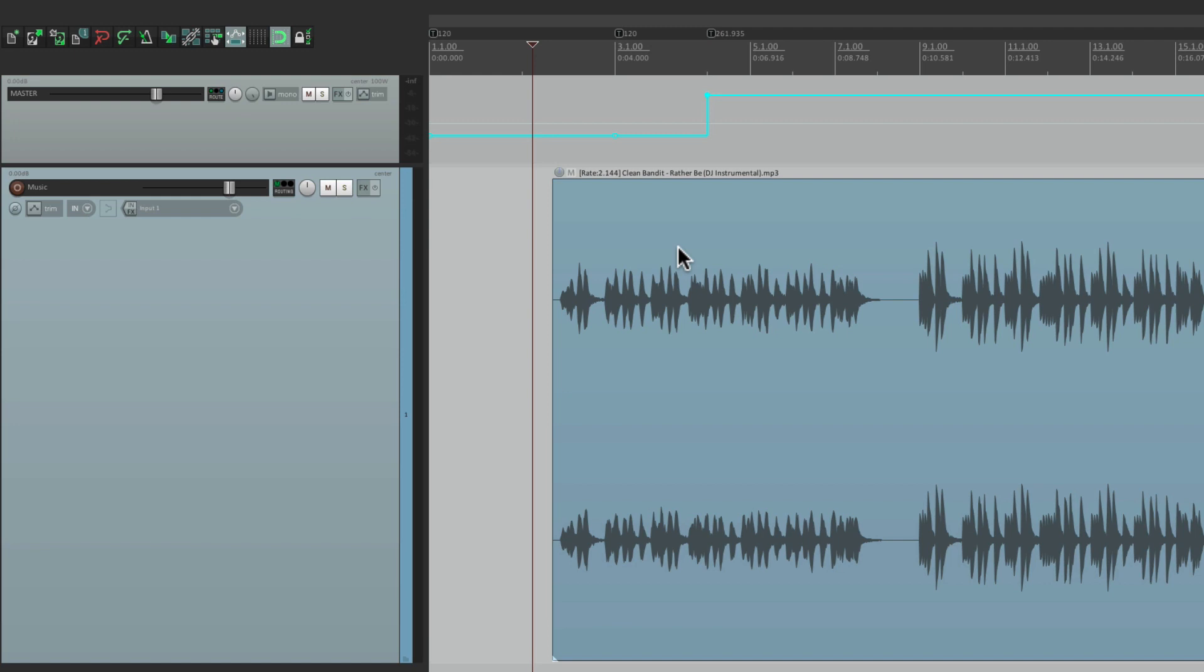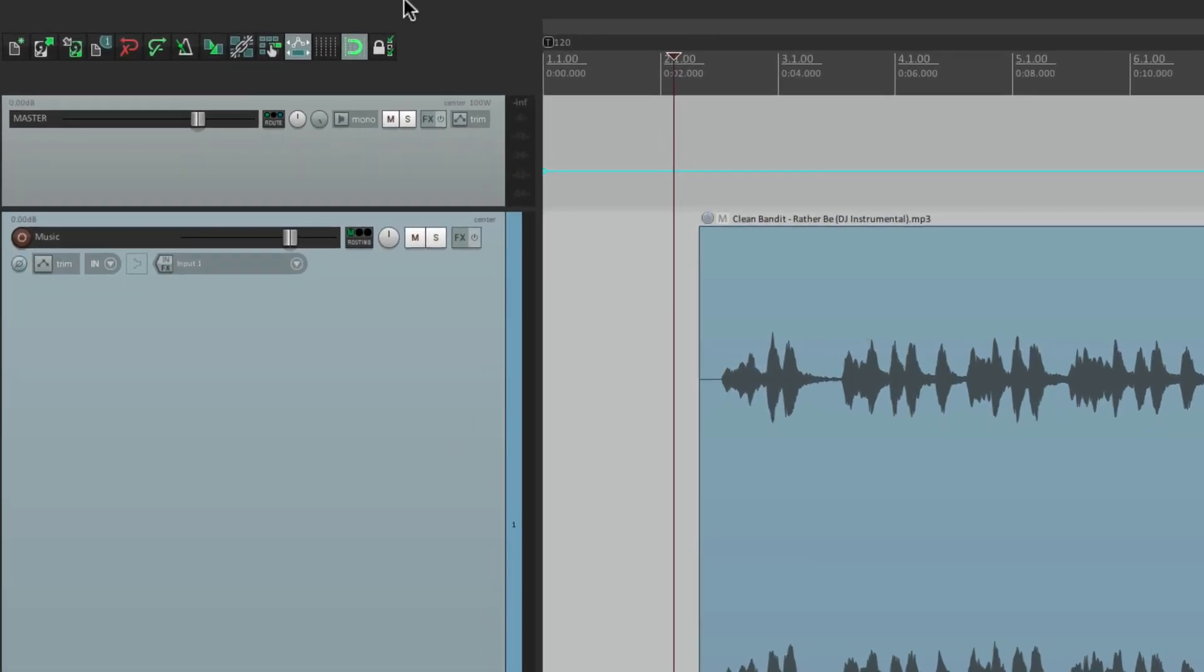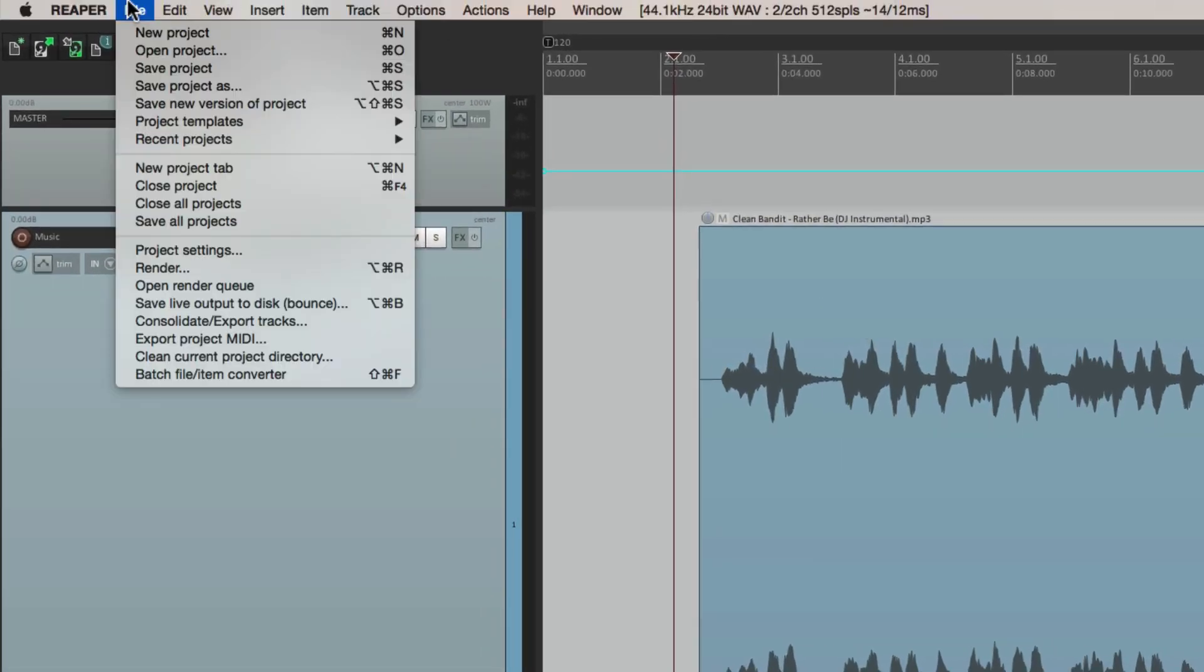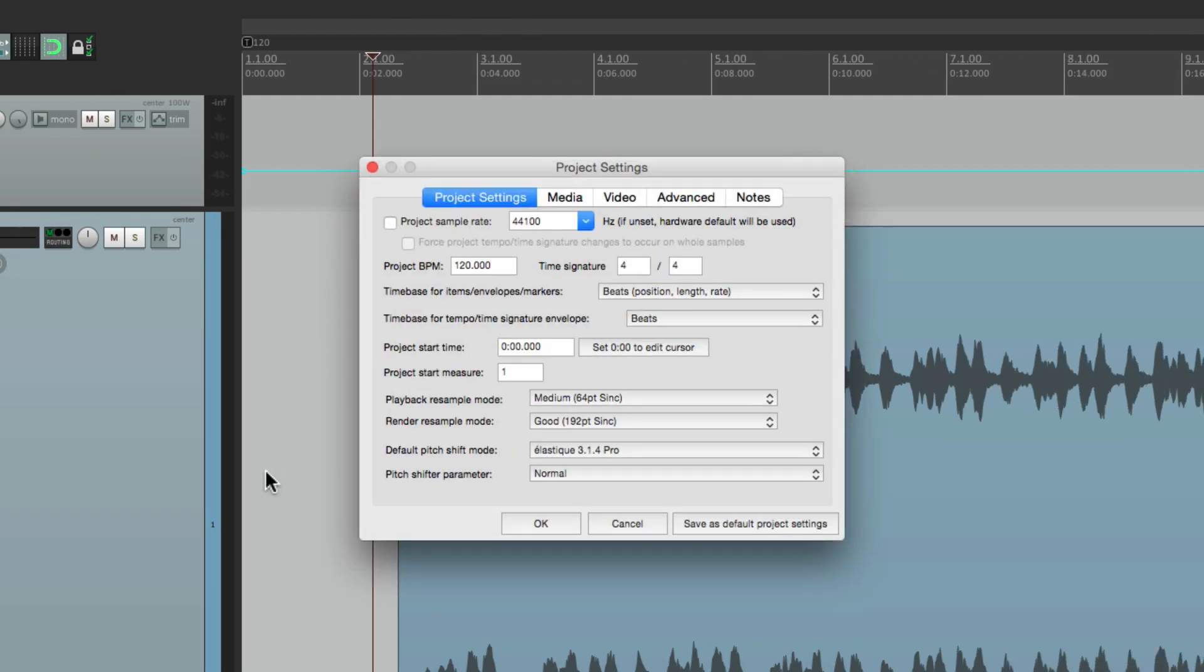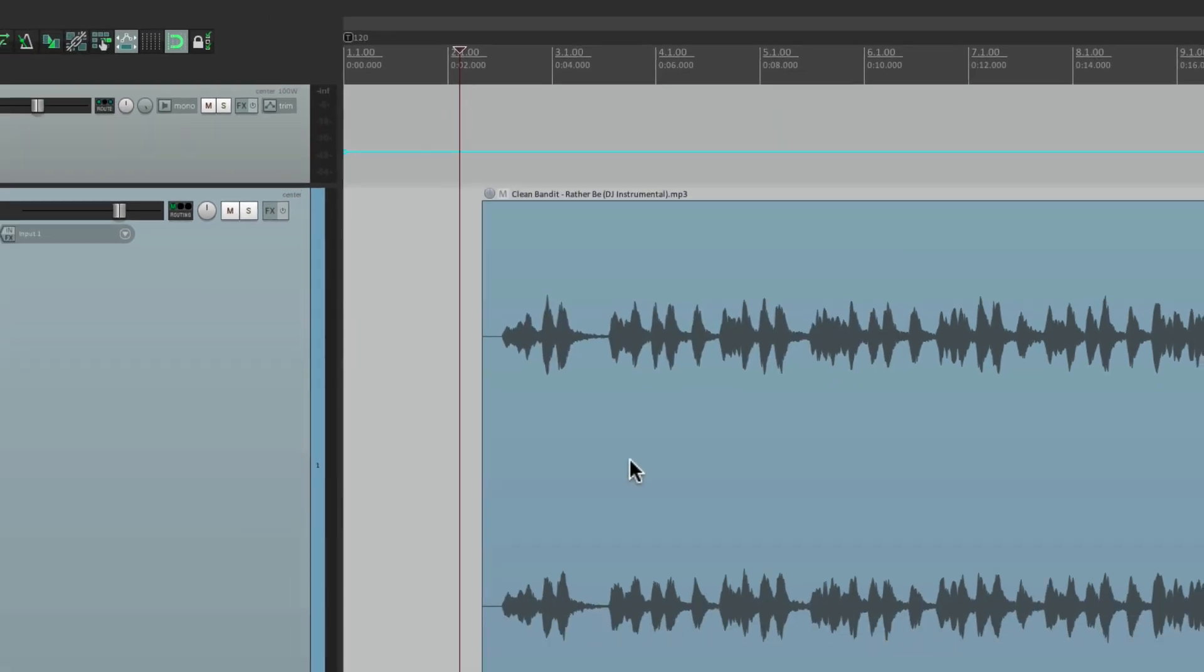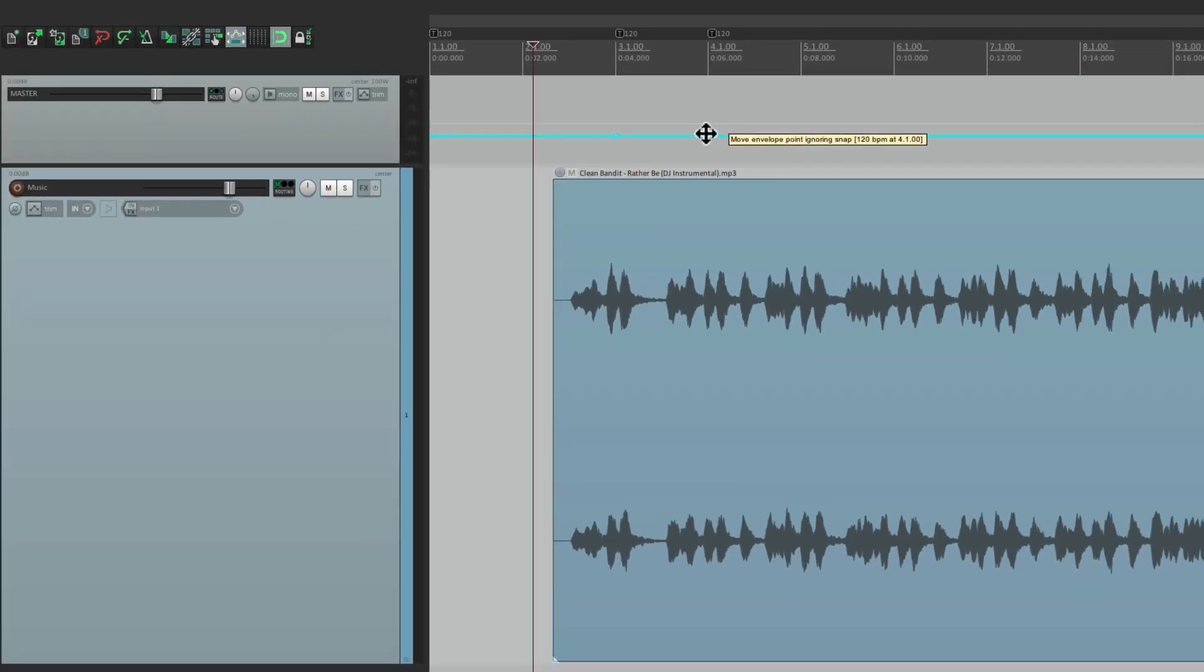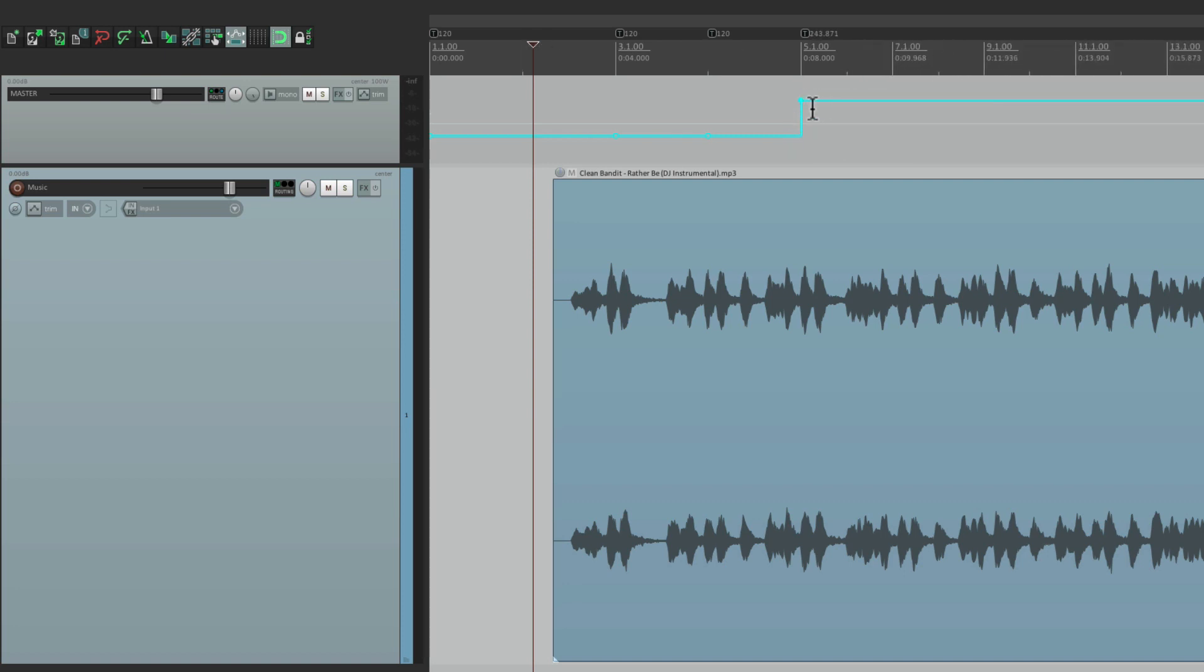So let's undo that, and the next thing we're going to do is go to our project settings. The reason it was time-stretching is based on this right here. This is the time base for items, and it's set to beats, position length, and rate. So it's going to time-stretch as we change the tempo. We can avoid that by switching it to time. And now, if we create some tempo changes, it's going to move our grid up here, but it doesn't affect the audio. It's still going to sound the same.